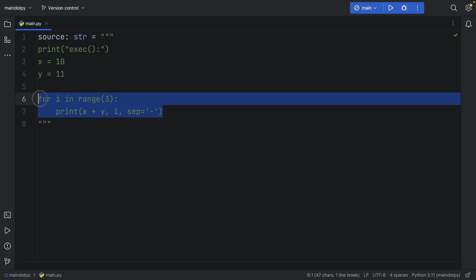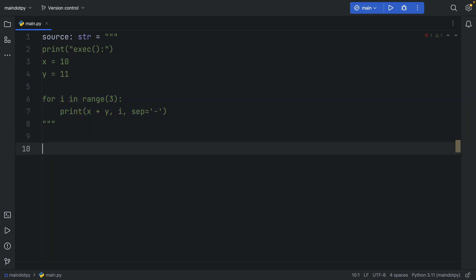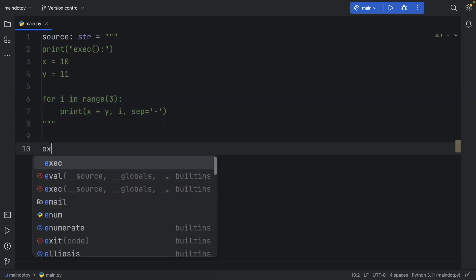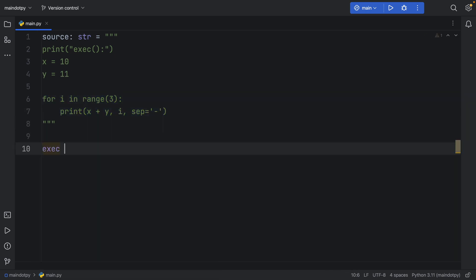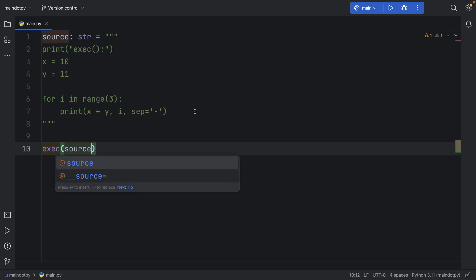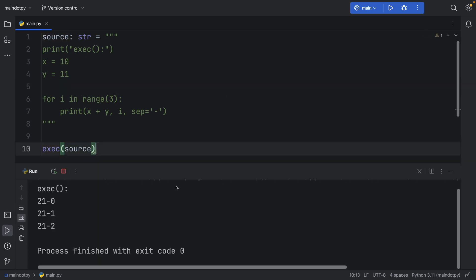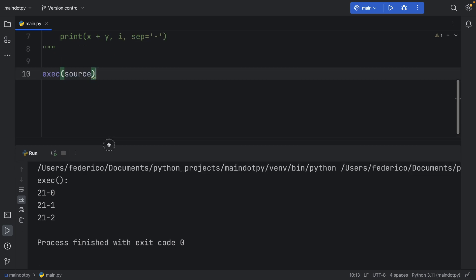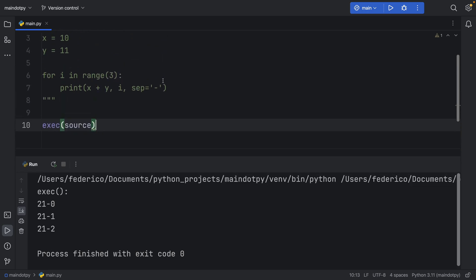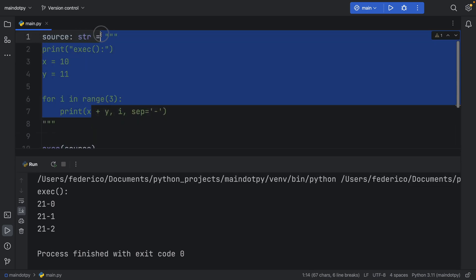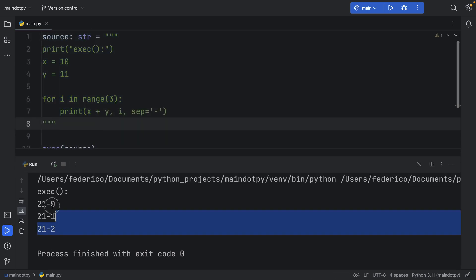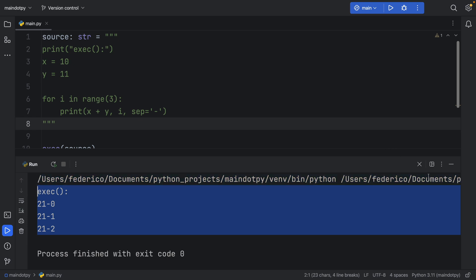We're then assigning a value of 10 to x and 11 to y, then we go in a for loop. All I'm trying to show you is that with this, we can execute this source code. And as soon as you run this, it's going to run like a normal script. It's going to take everything inside the text and run it.